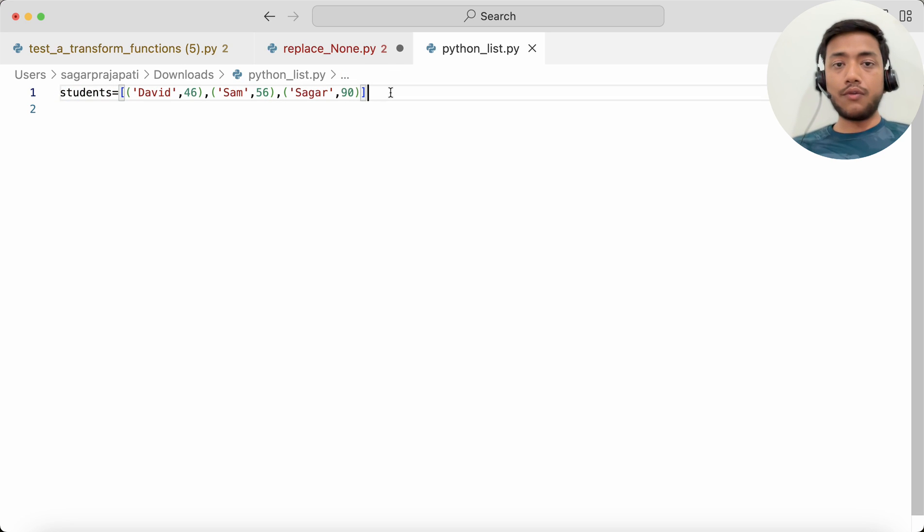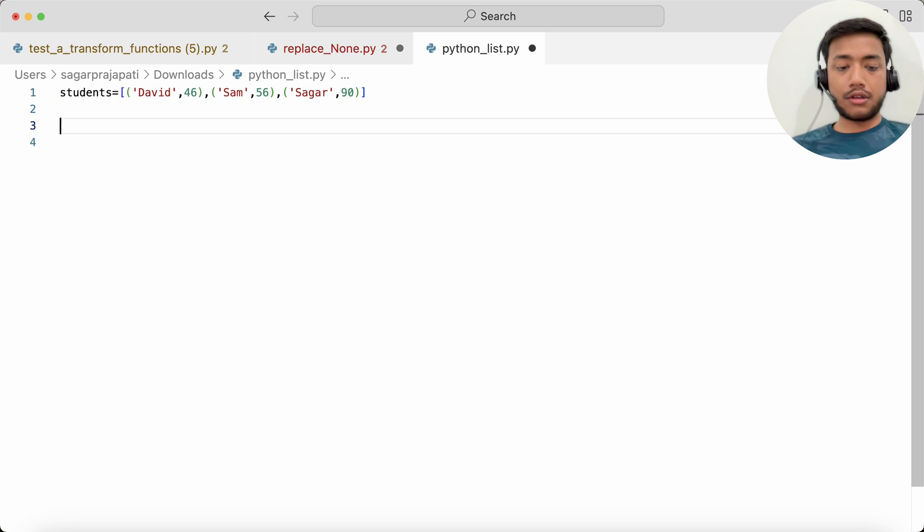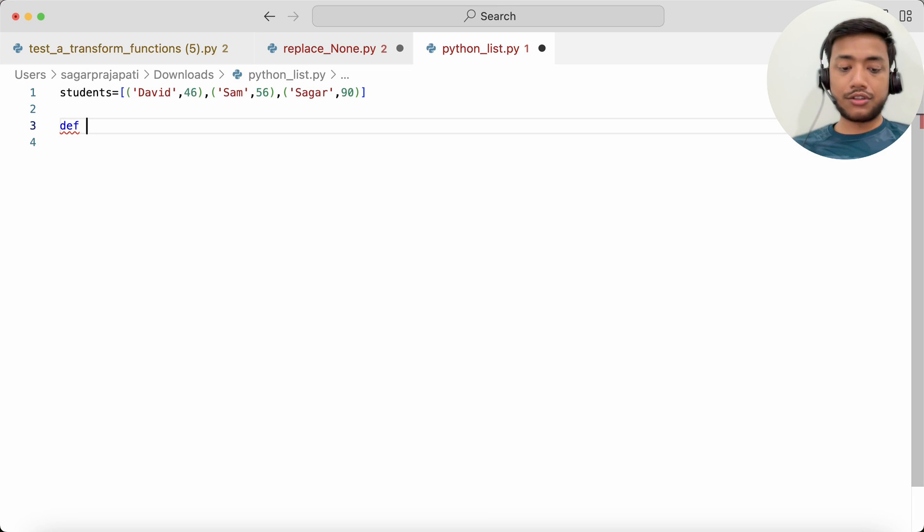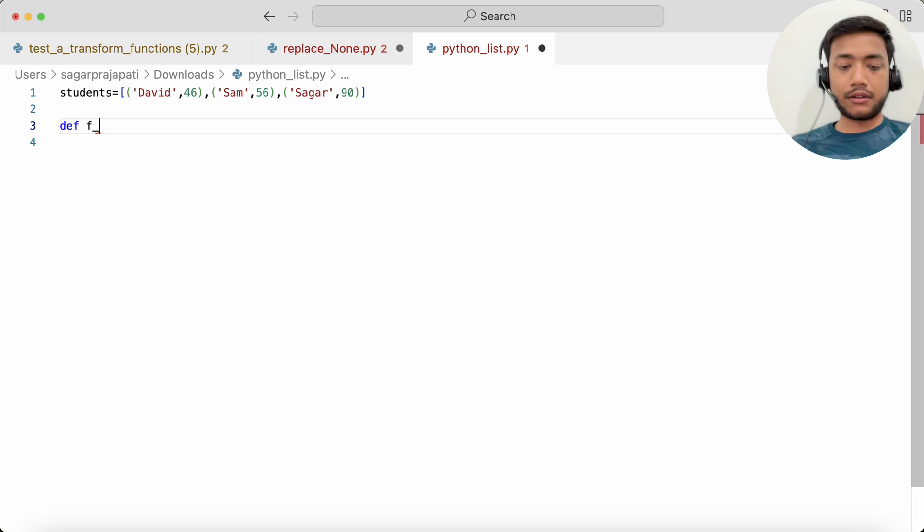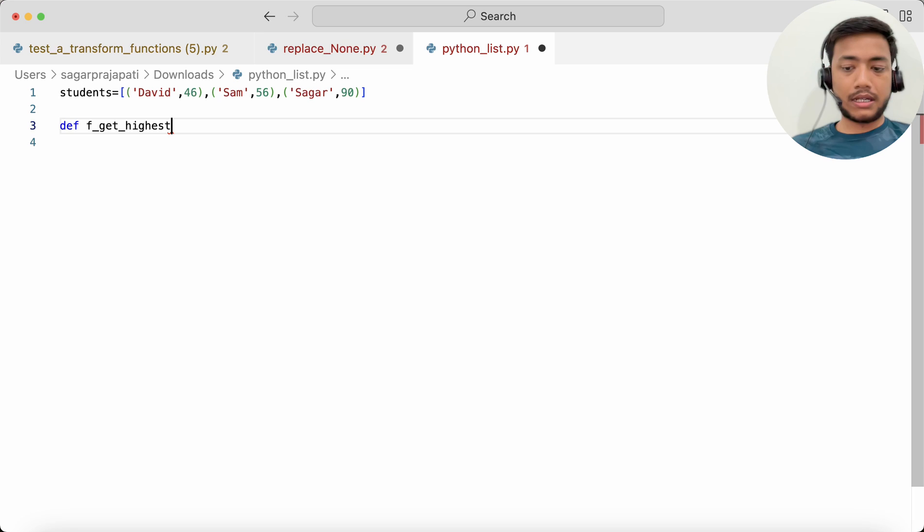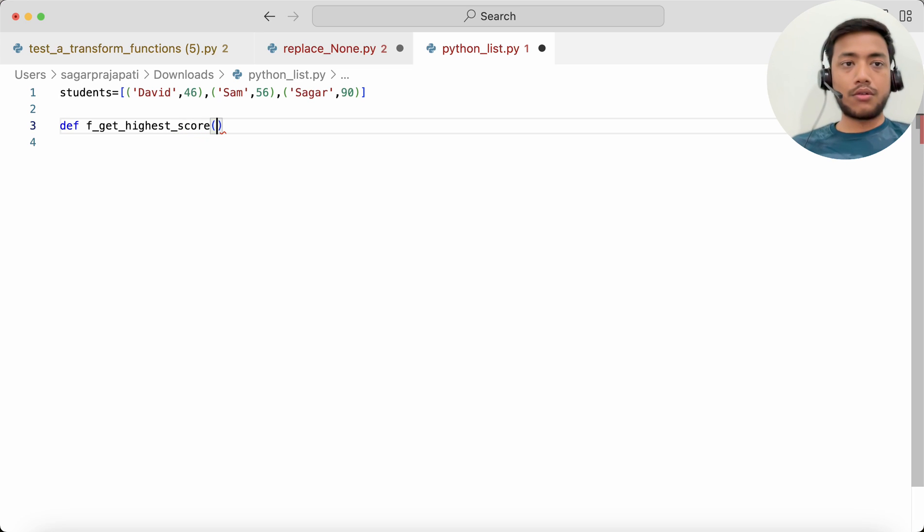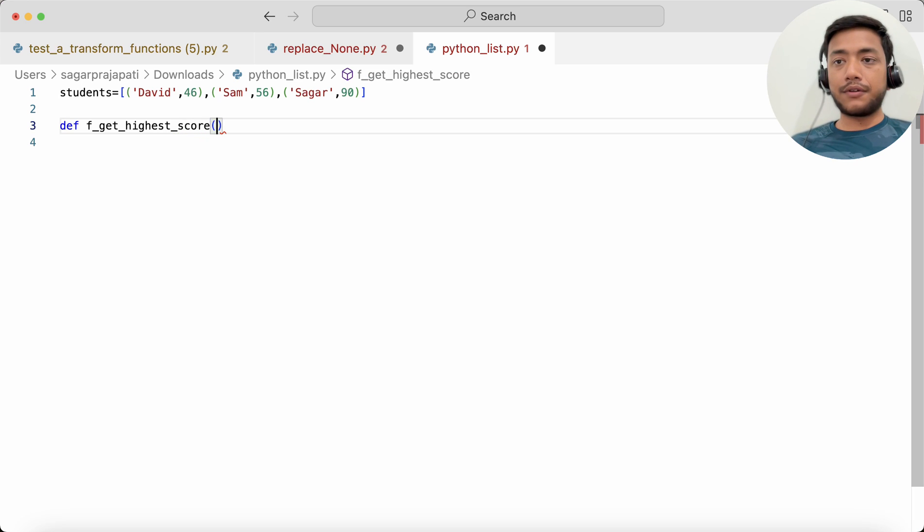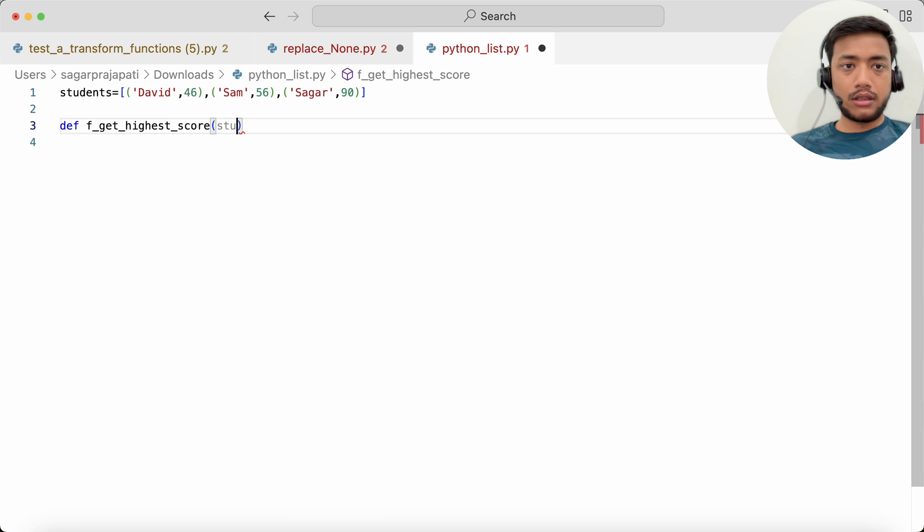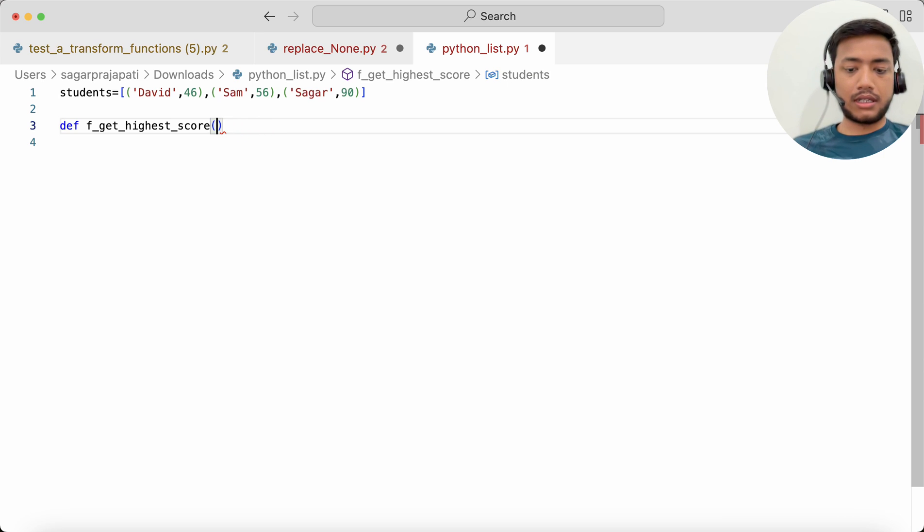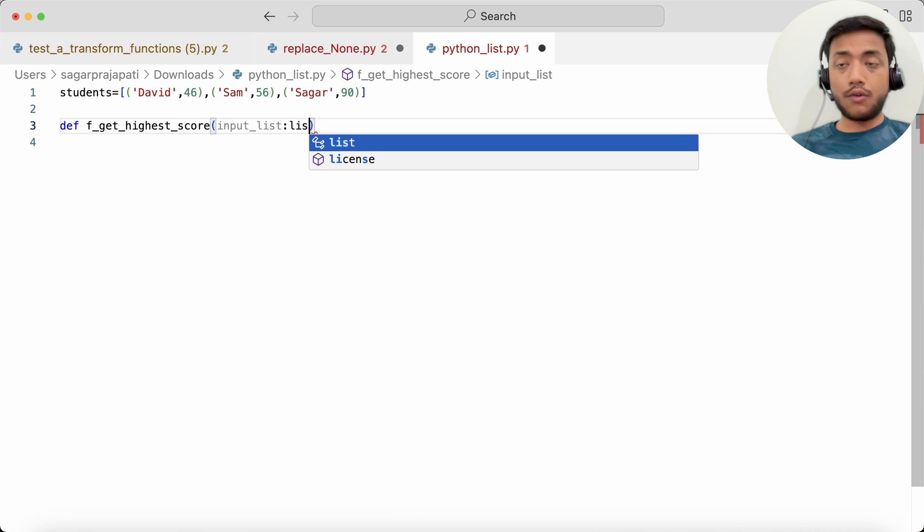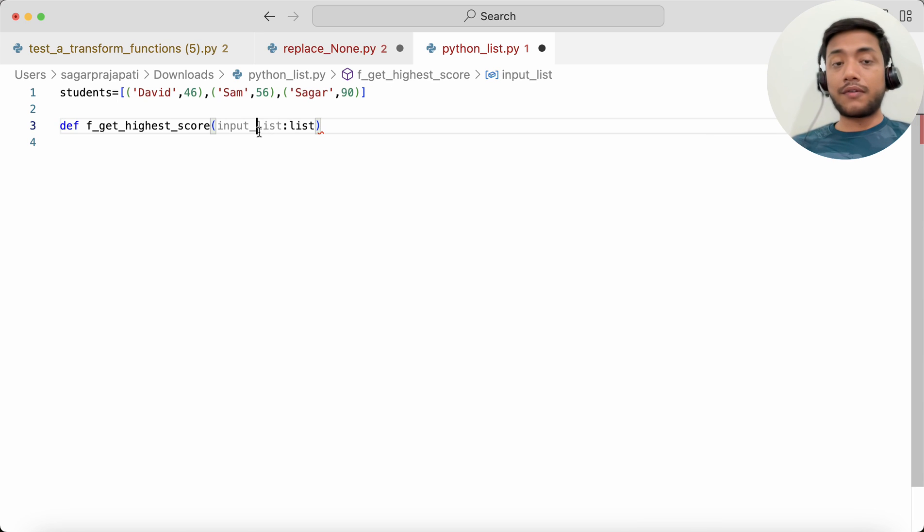So how we can solve this question? What I will do first is create a function: def f_get_highest_score. And after that I will pass here a list, so let's say input_list, and we can pass list here as the type.